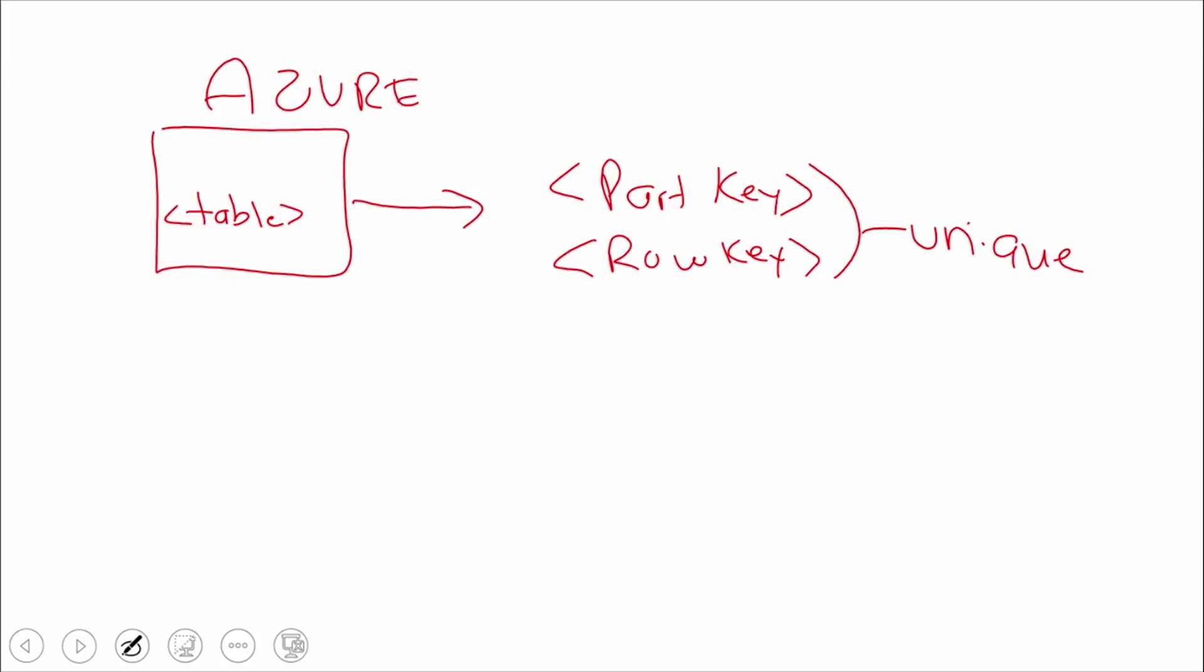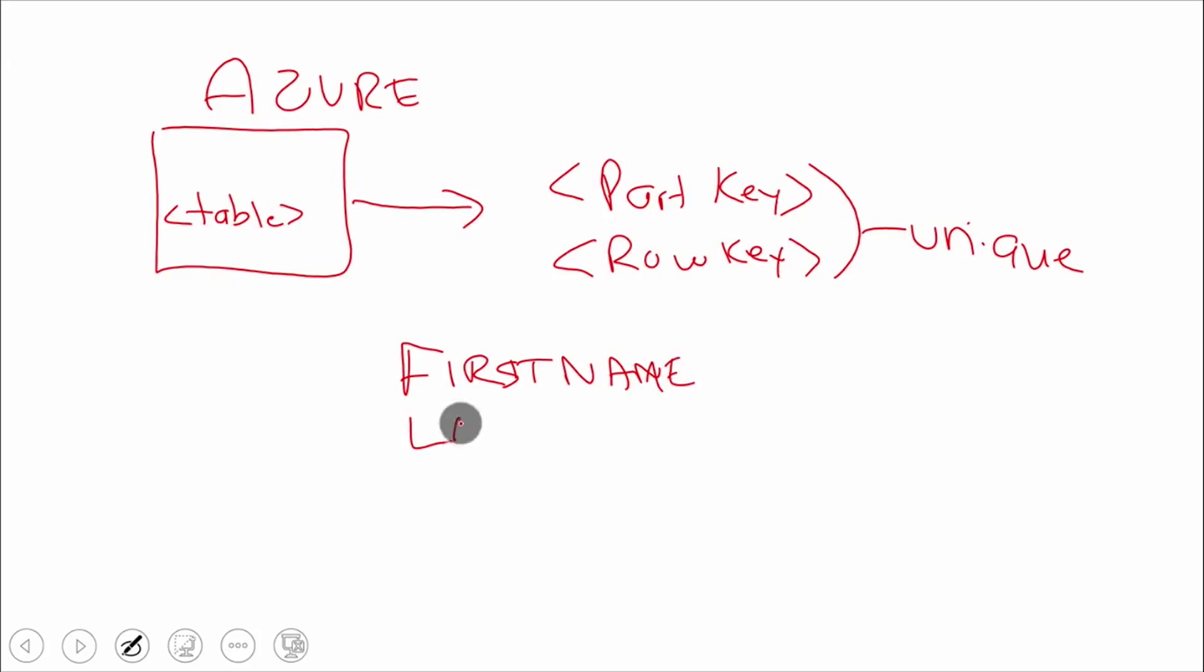When we store data in Azure, we have SDKs for all the different libraries—whether you're using ASP.NET, C#, Node, PHP, or other flavors. All these things come through our service management API. The SDKs facilitate talking to it. From a table perspective, when we store data, the first time we might store an element with a first name, last name, and email.